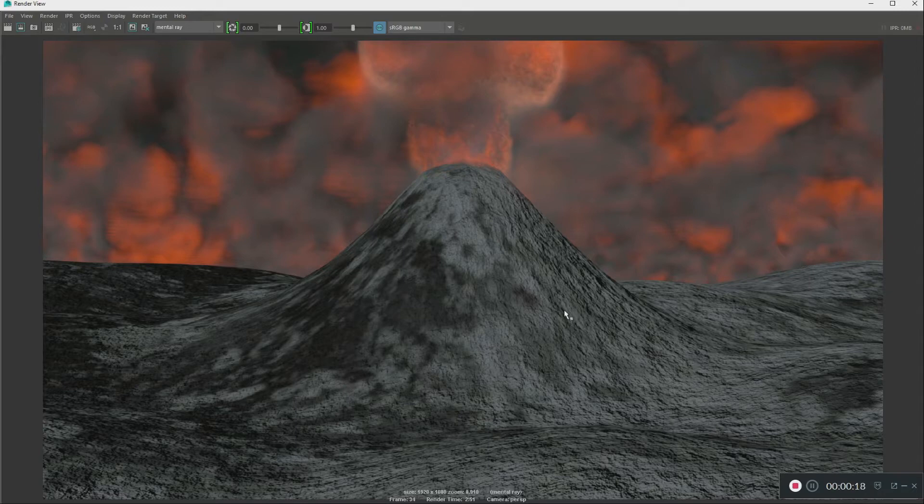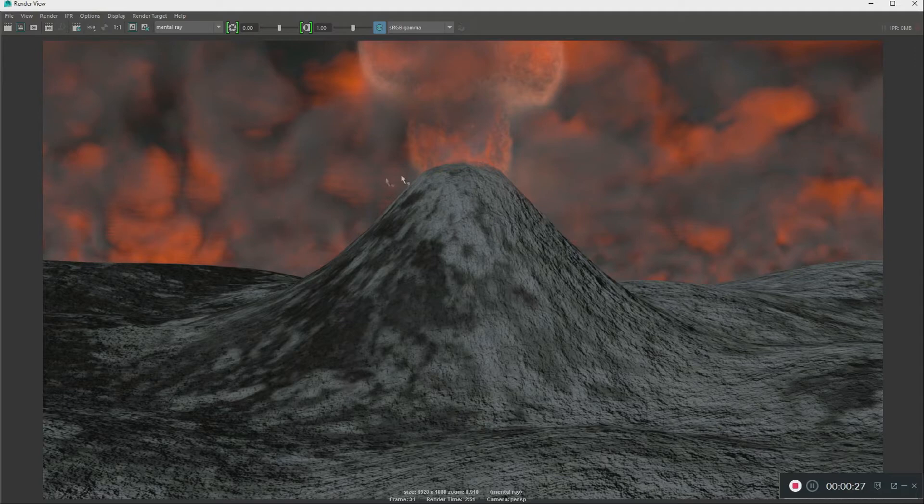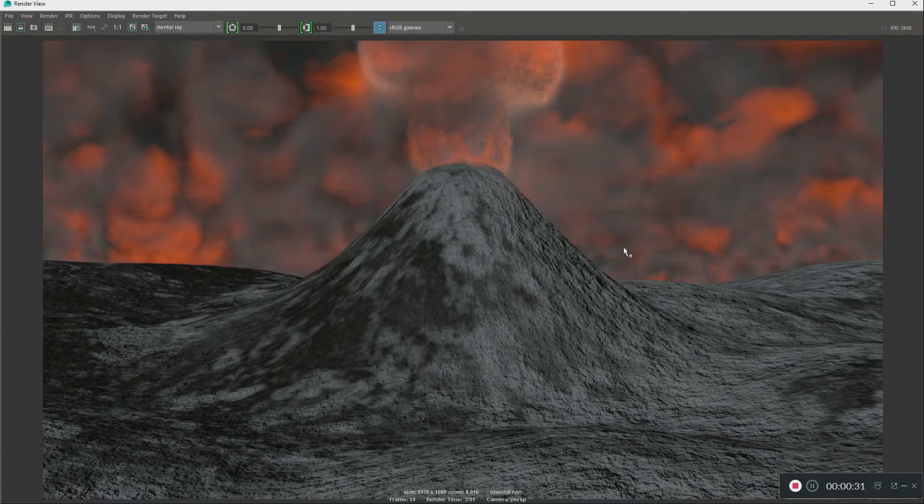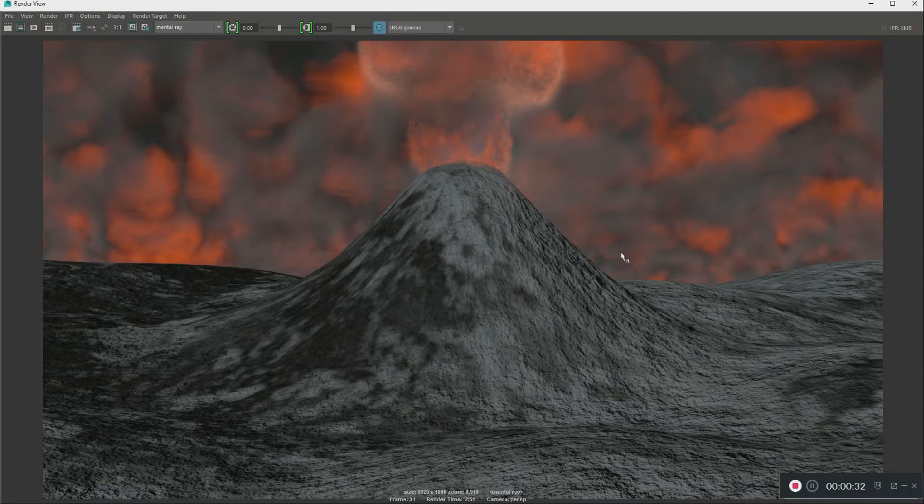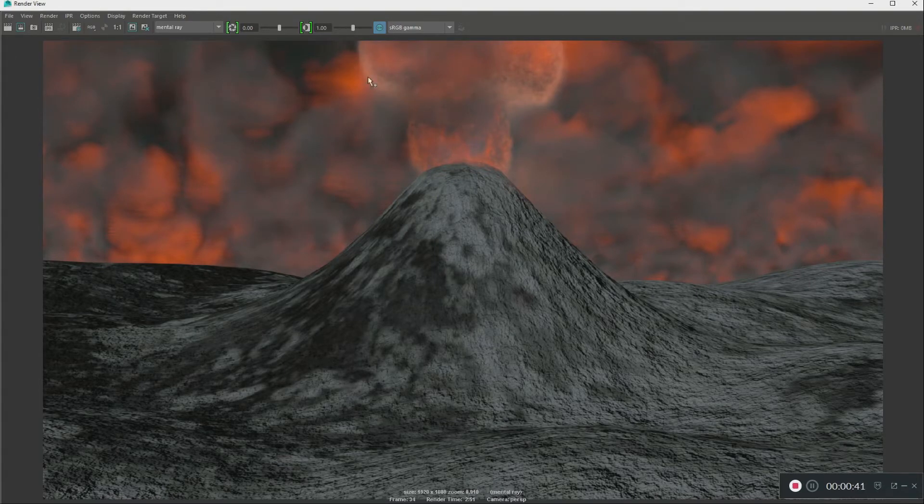This is the second part of the last video on how to create a volcano in Autodesk Maya. This is a rendered version of the volcano, which was very simple to do. I'm going to show you how I was able to create this epic scene with this volcano exploding in the sky.